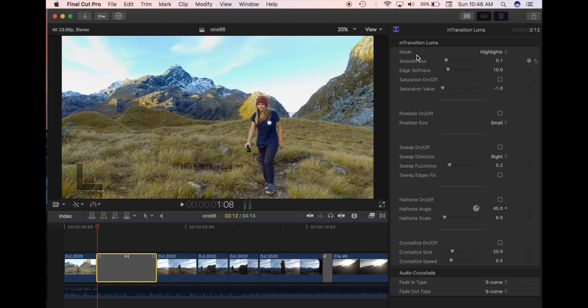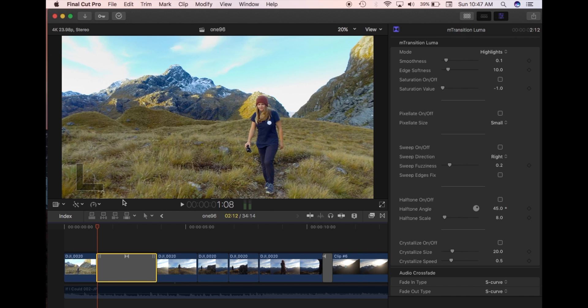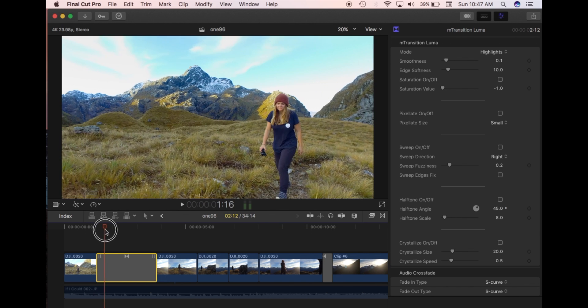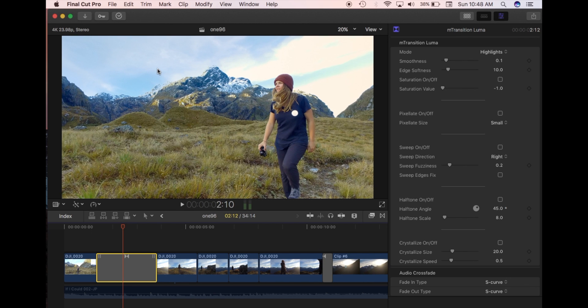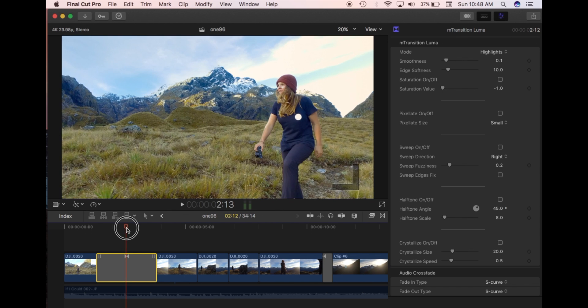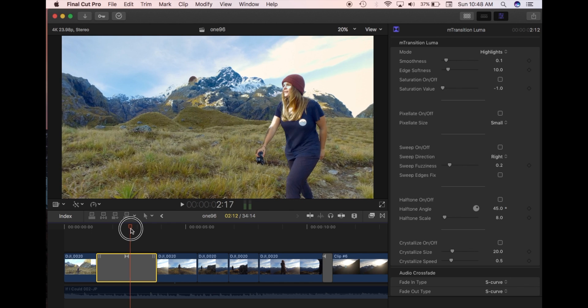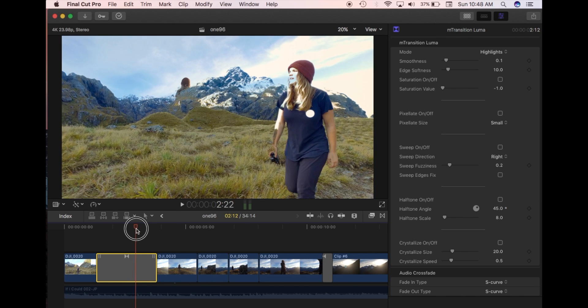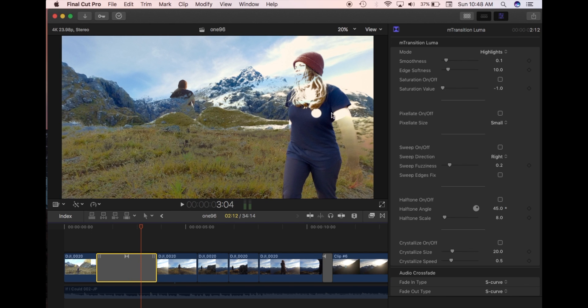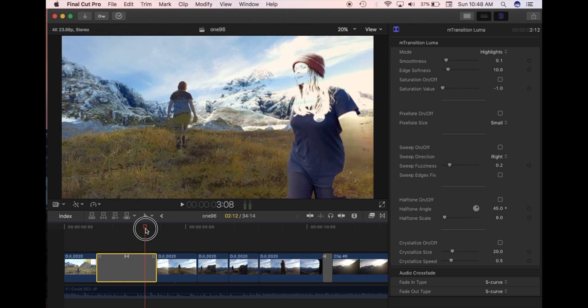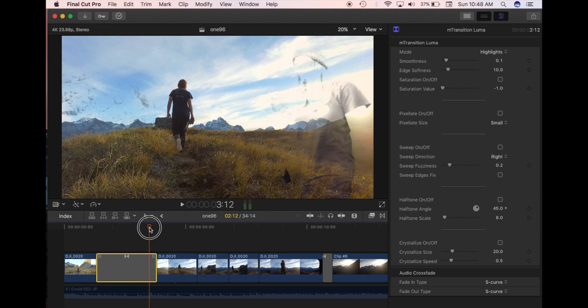So the first section here gives you the option to change the mode for either highlights or shadows. So with the highlights mode, the transition is going to start with getting rid of all the highlights first. And you'll see the sky has already started to disappear onto the next clip. And then as I keep going, you'll slowly see the rest of the clip dissolving into the other clip.